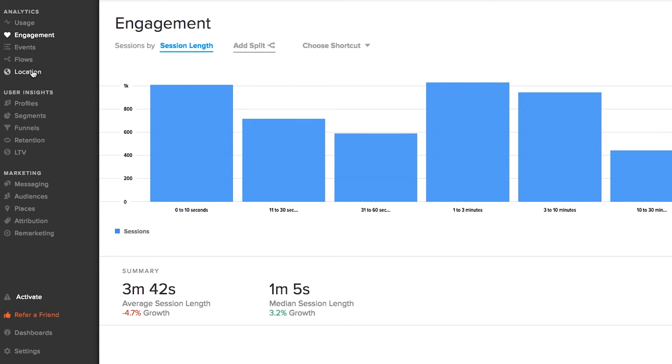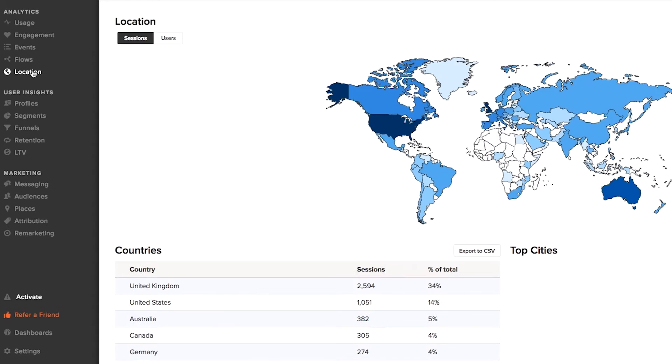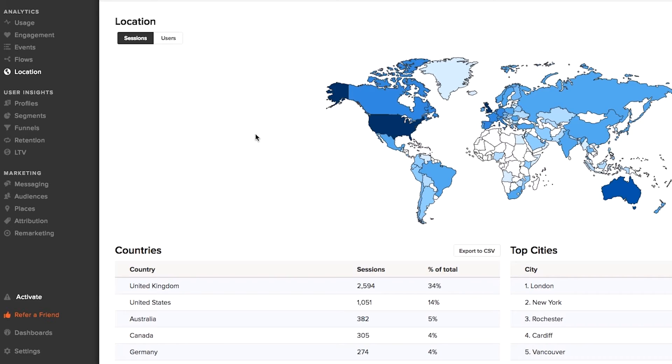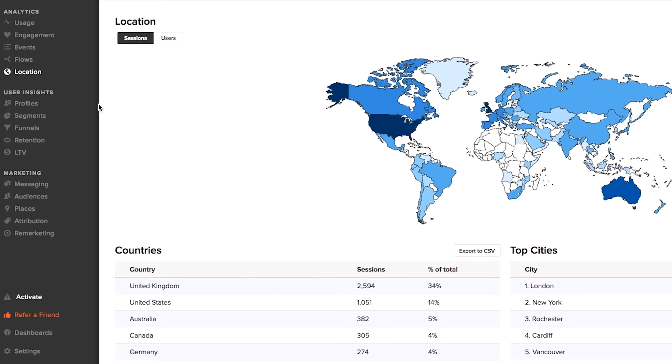I can also see where those users are coming from. In this case, you can see it's mainly the UK and the US. You can track by country, but also by individual cities. In the bottom right there, you can see that London is the most popular followed by New York here.